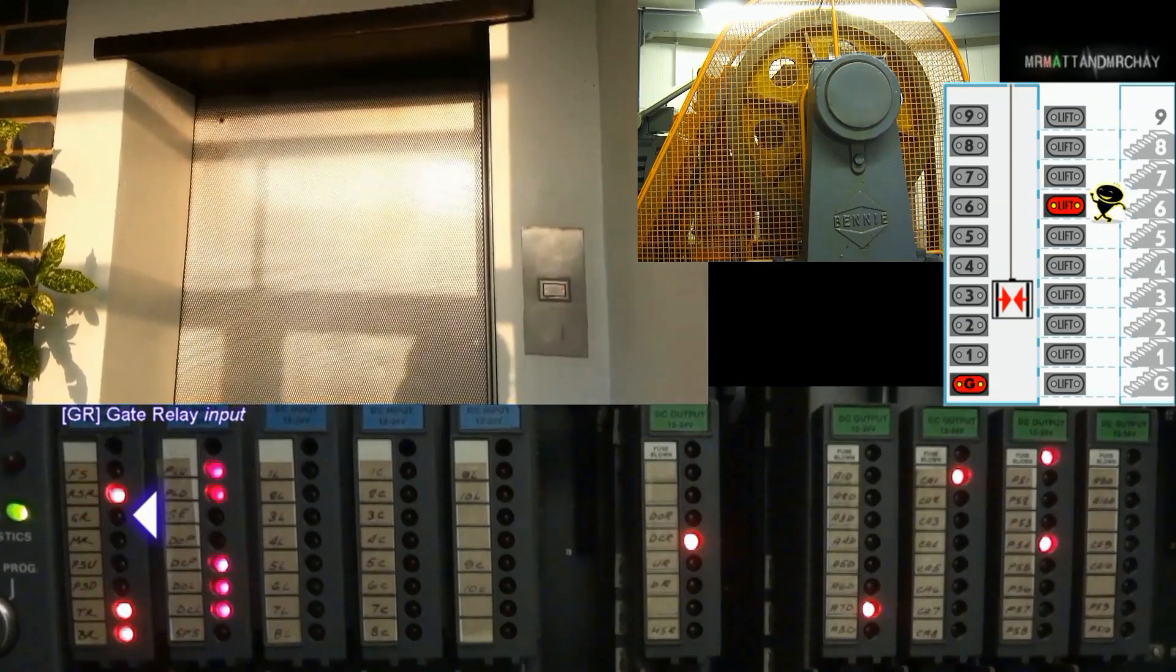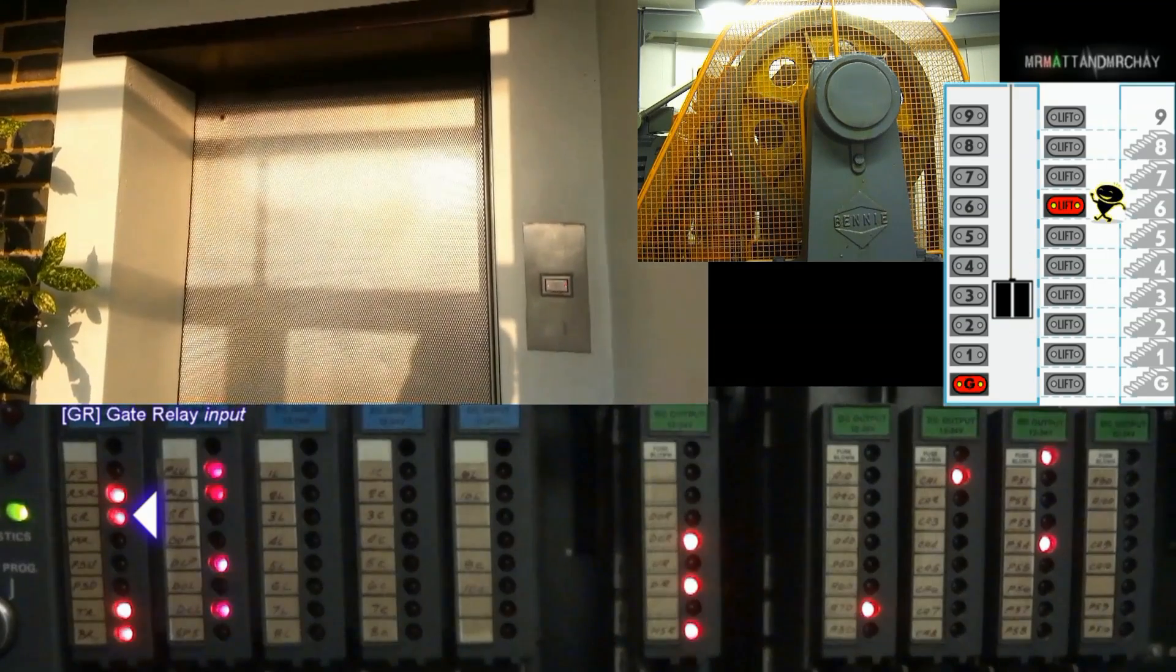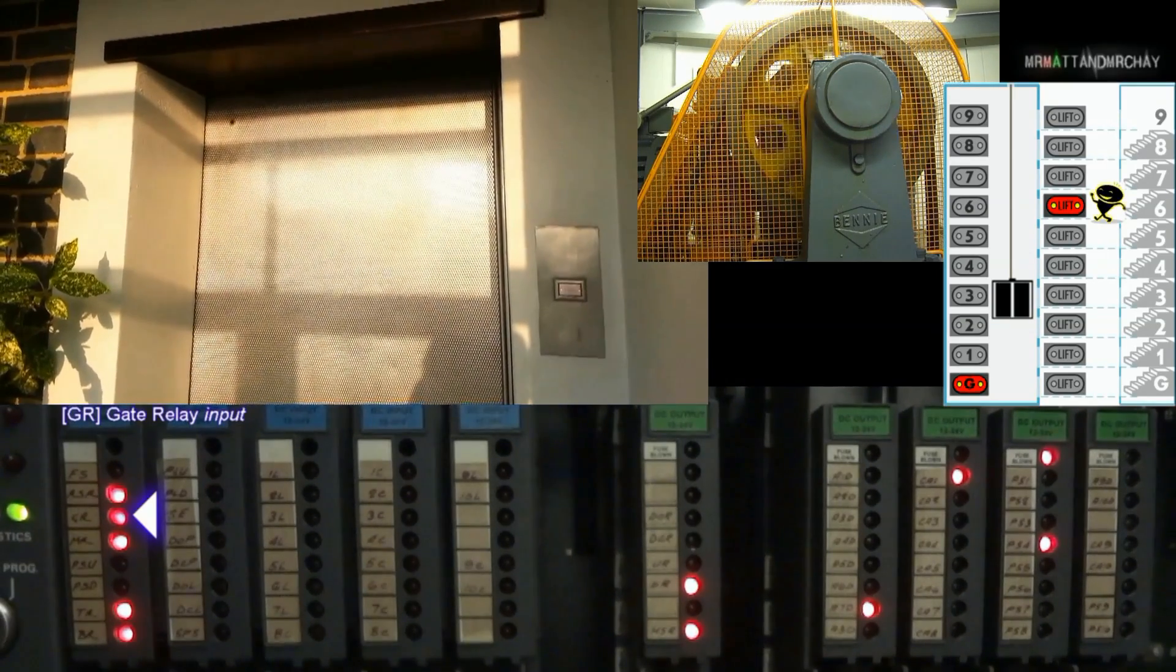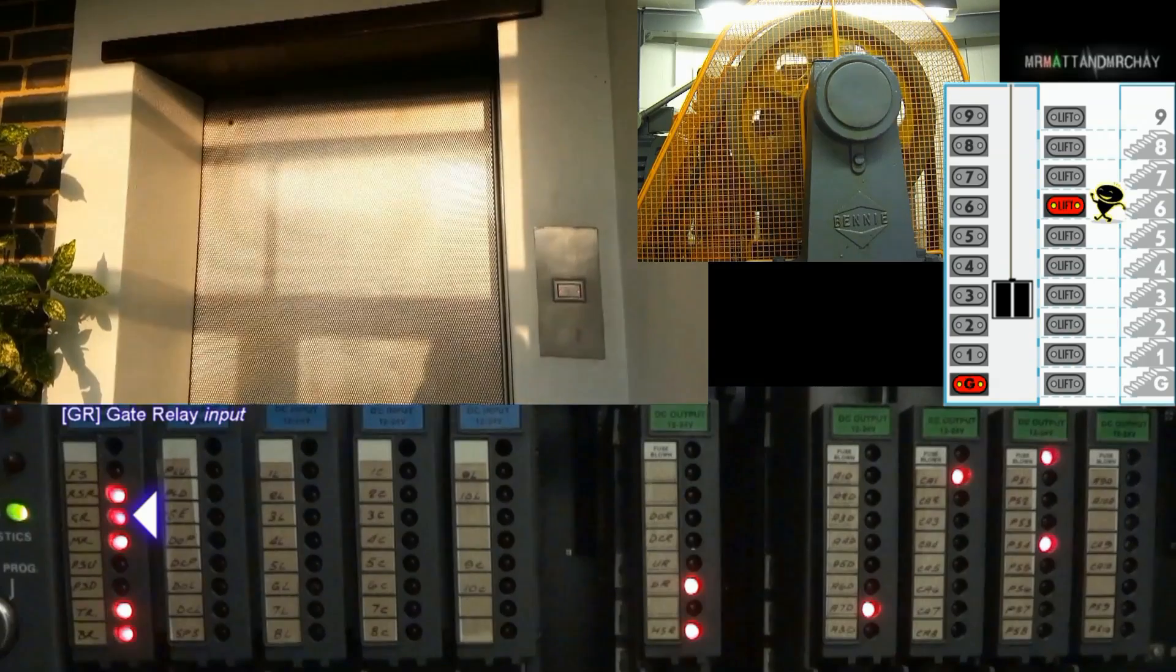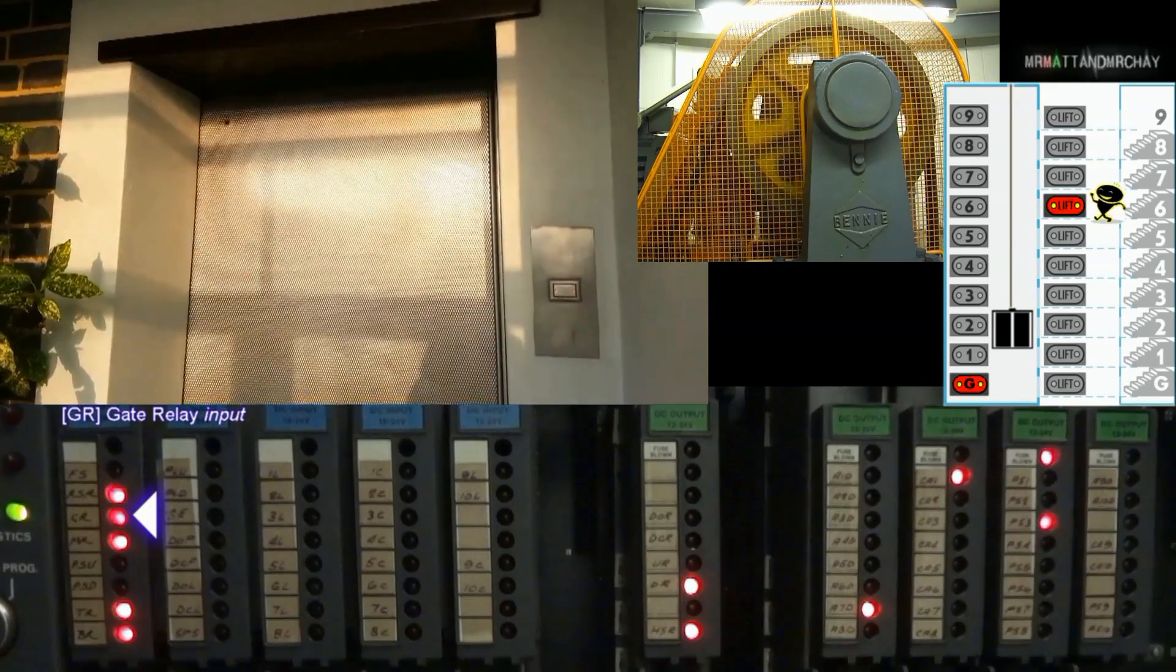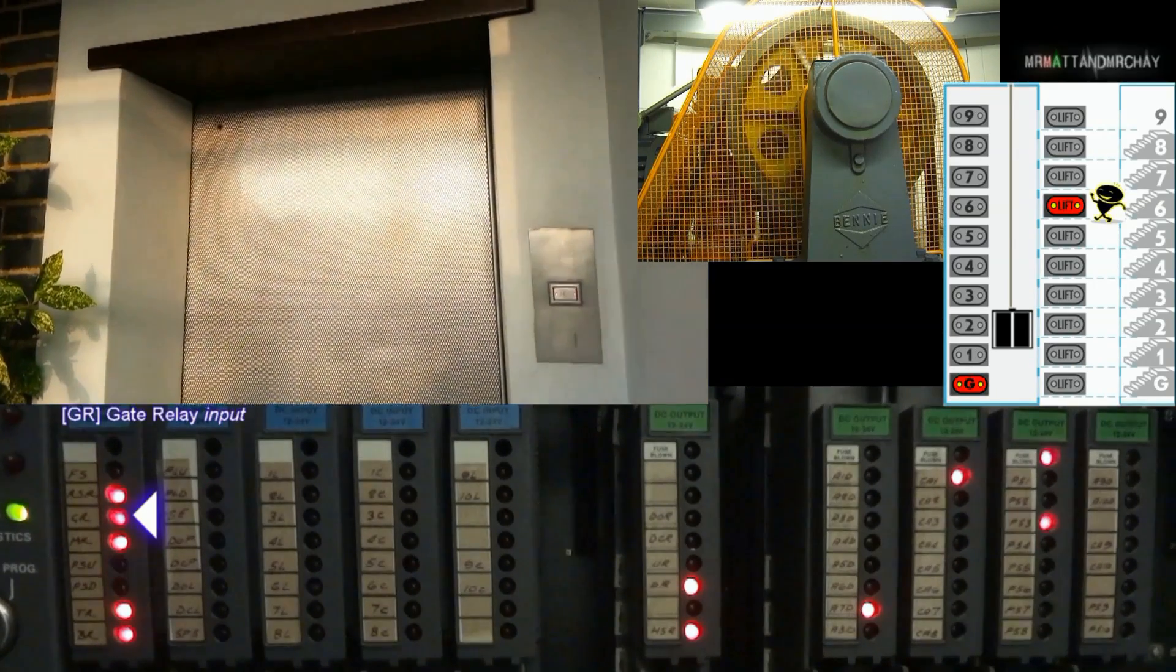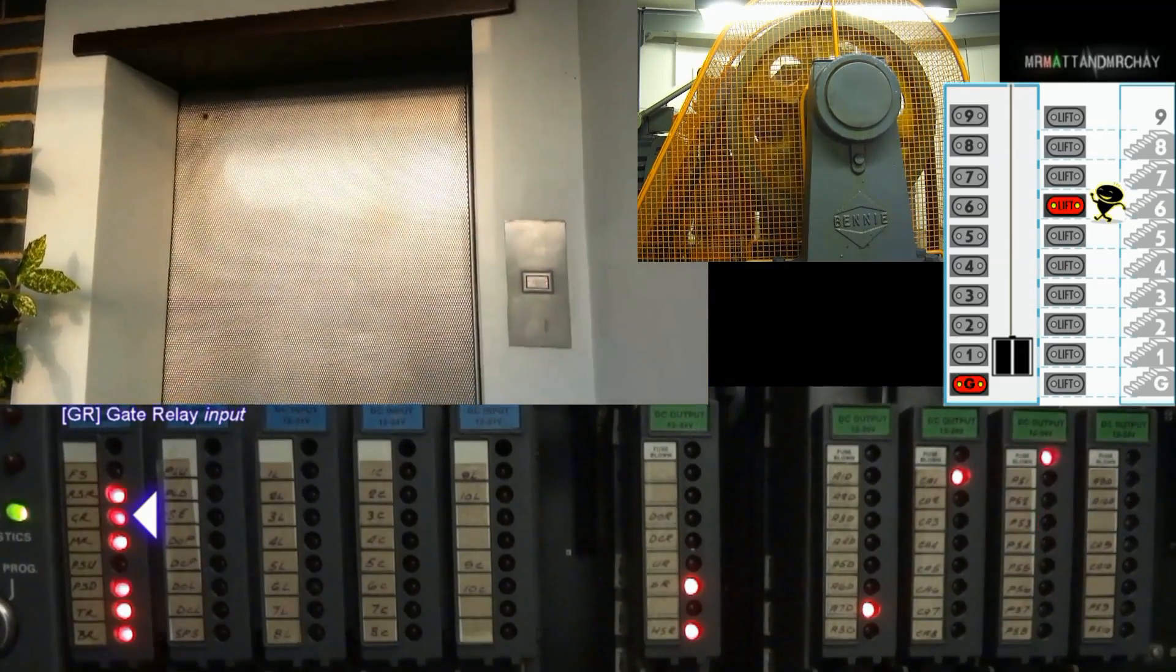GR, gate relay. Input is active when all the doors are shut and locked, which then allows the lift to run.